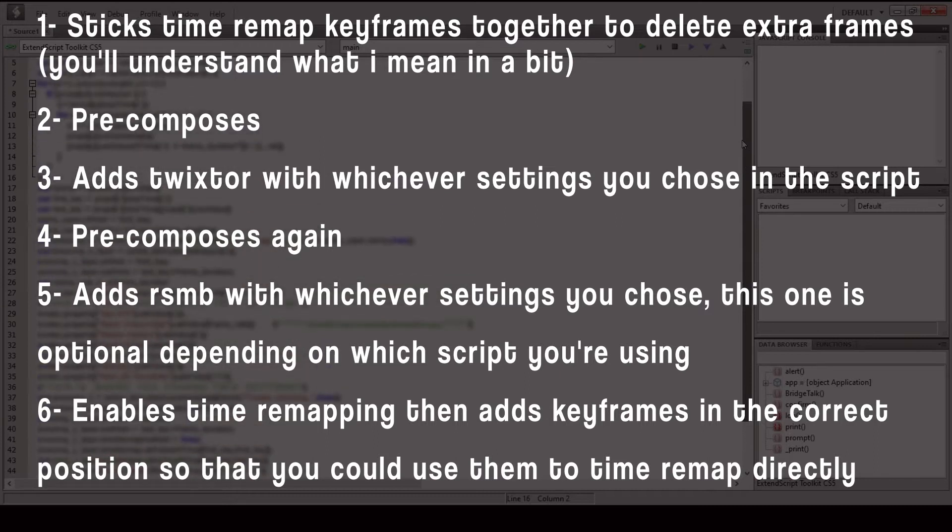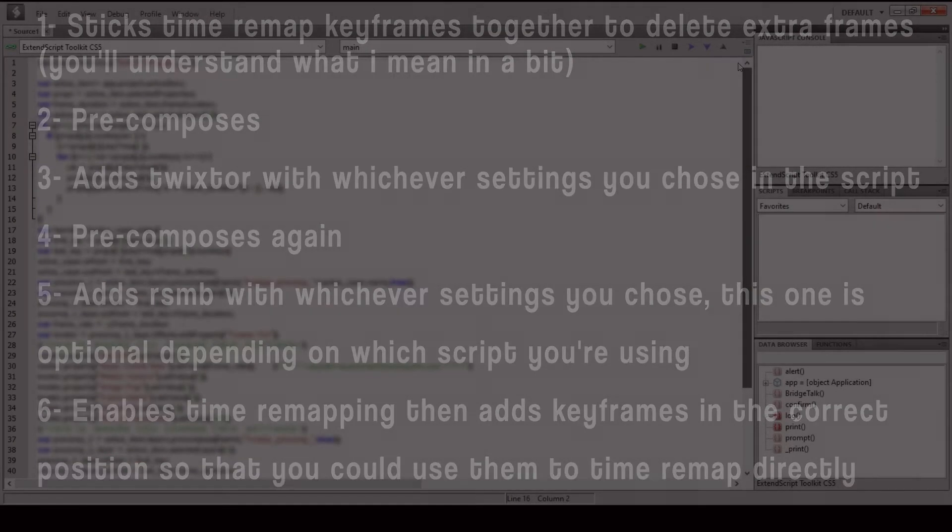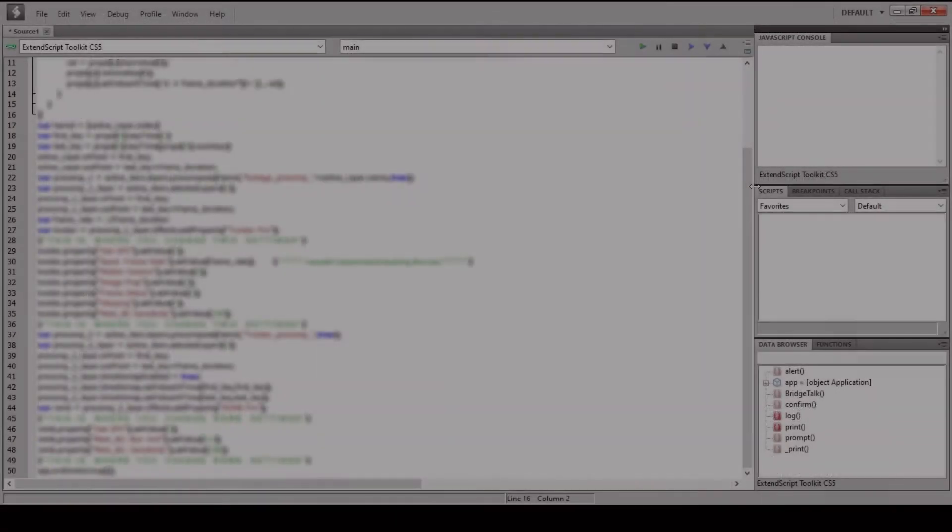And all of that in just one click. So here's a demonstration of me using the script.